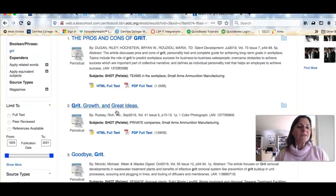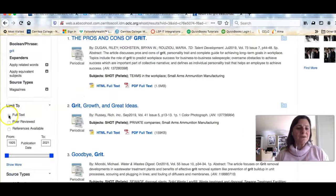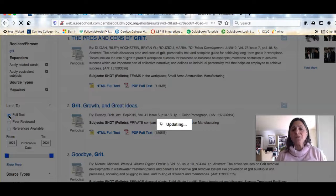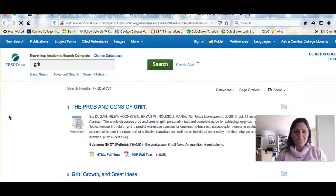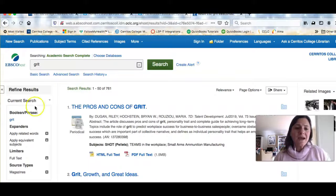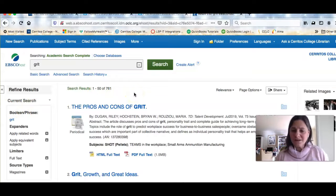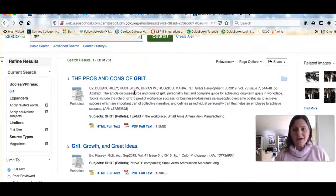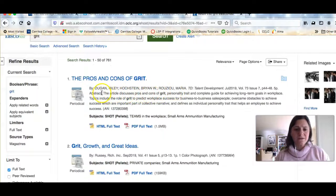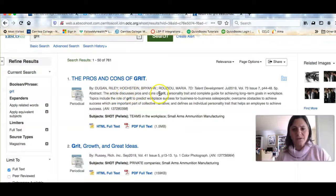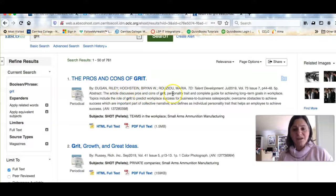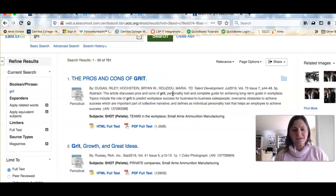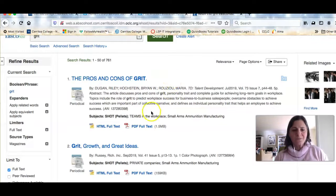The other thing that you might want to do is limit to full text. That's going to limit the results to only items that the library owns. So now I'm looking at 761 articles. We can read the abstract. This article discusses pros and cons of grit, the personality trait and a complete guide for achieving long term goals in workplace.